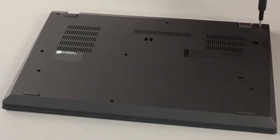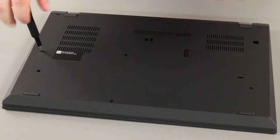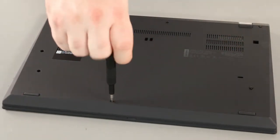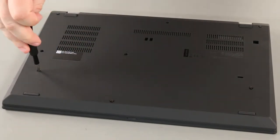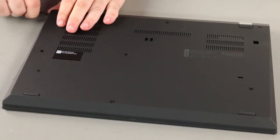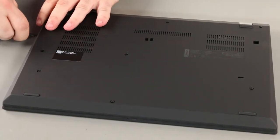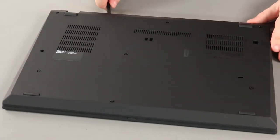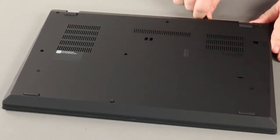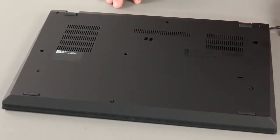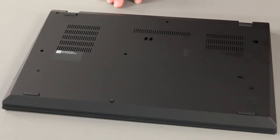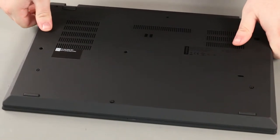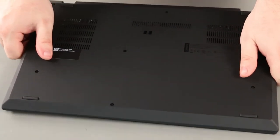Loosen eight captive screws. Start at the rear of the system, loosen the clips along the edges of the cover. Lift the cover from the system.